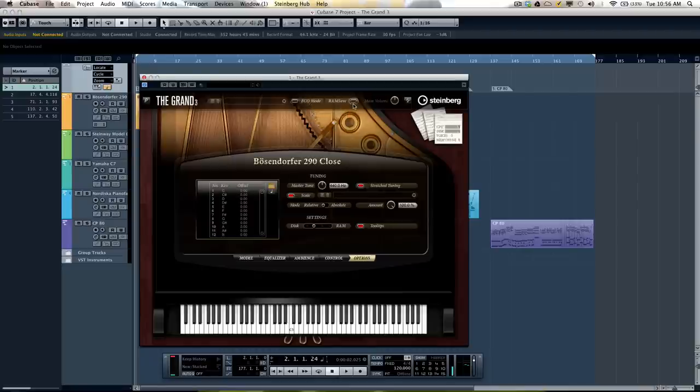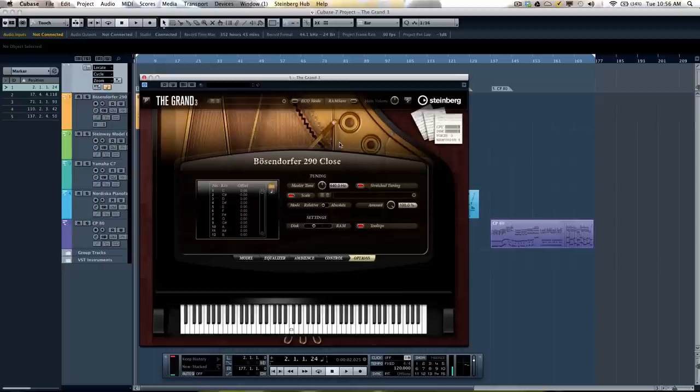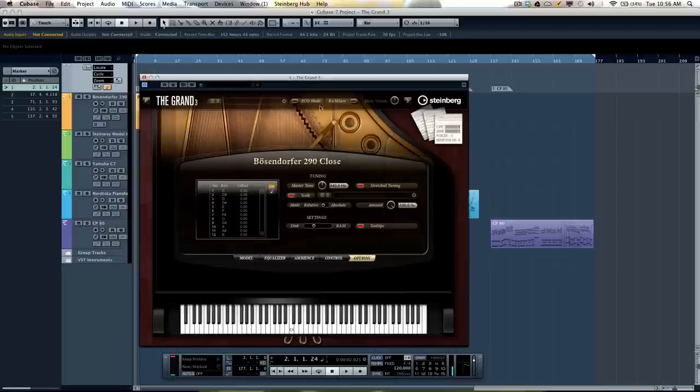Also very handy is a RAM Save Mode. So if you click this button, play the sequence back, it will analyze what notes have actually been used and unload the notes that weren't being used from your computer's memory to free up a lot of resources.